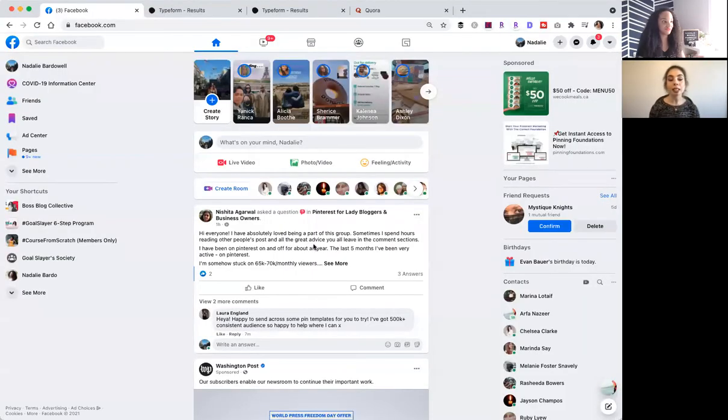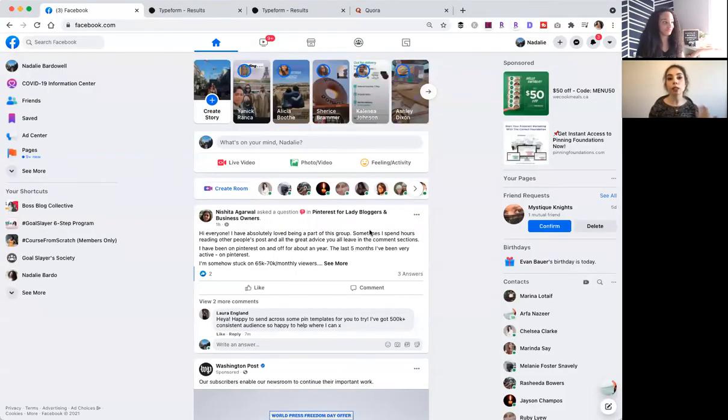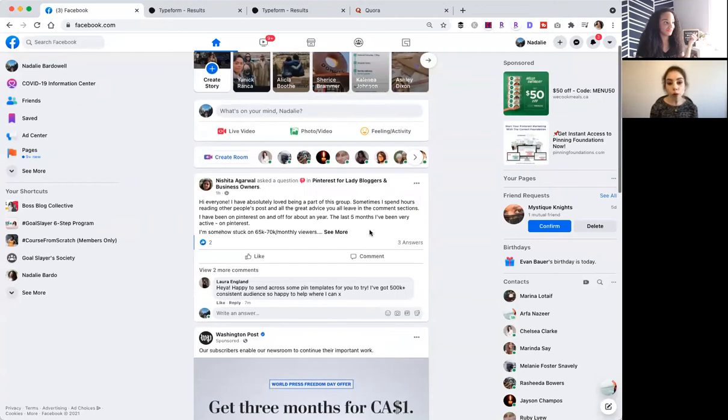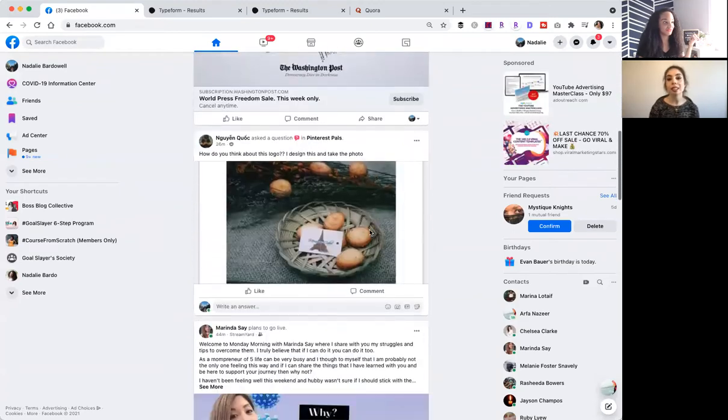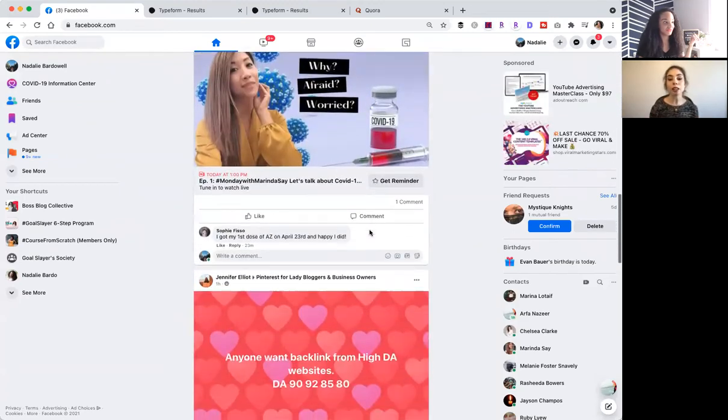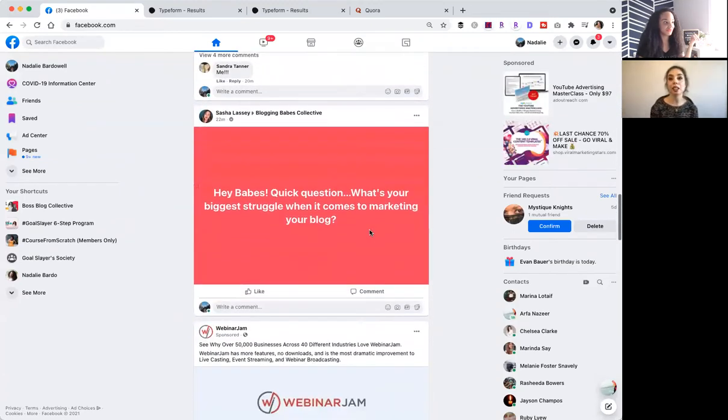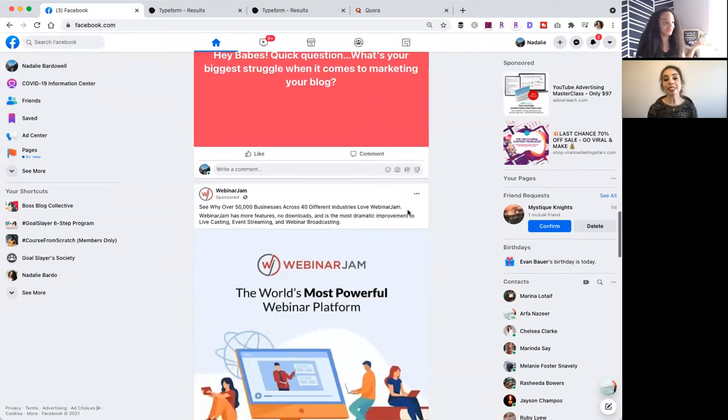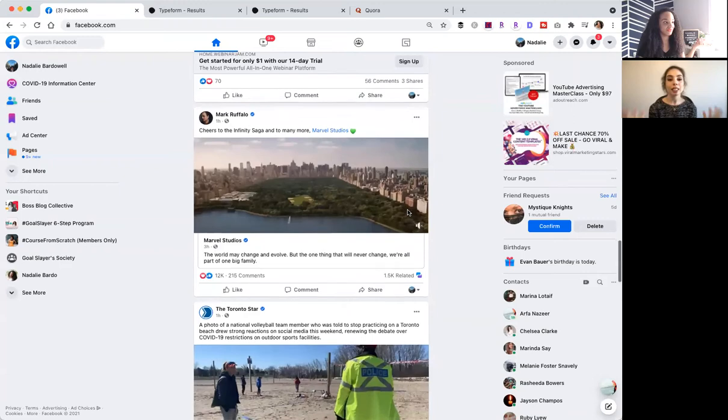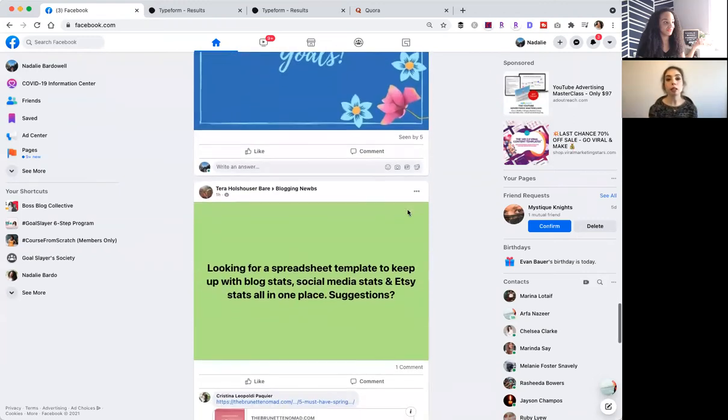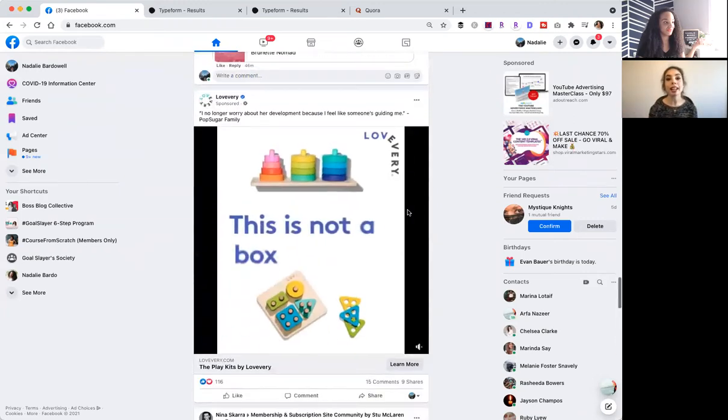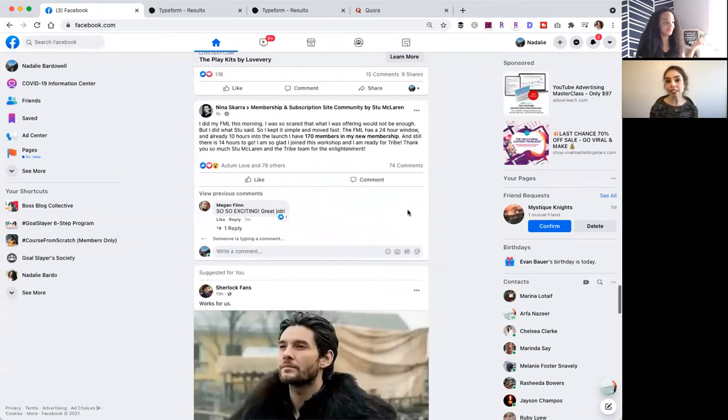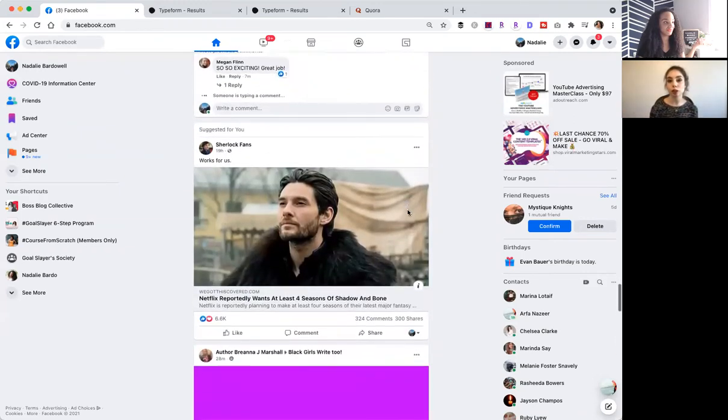So one of them is actually to look at the questions that your audience is currently asking. So head over to Facebook groups that you're a part of where your ideal audience hangs out in and see if there are any questions that people are asking or any questions that people are asking over and over and over again. And those questions, if there's something that they are part of your expertise, are things that you can answer and actually go ahead and put as part of your course.